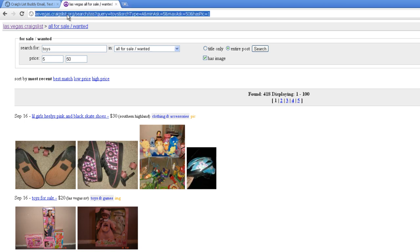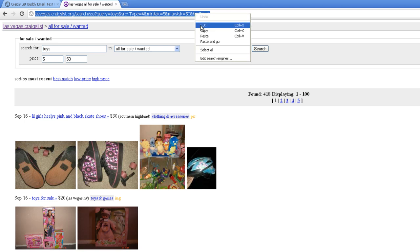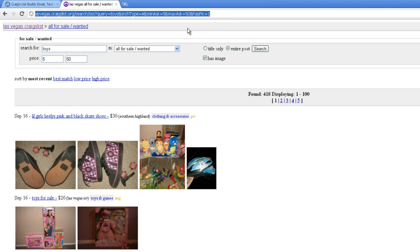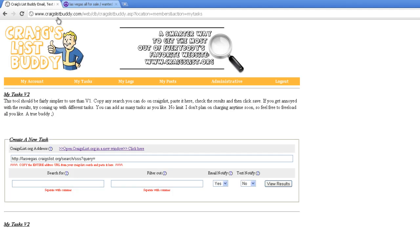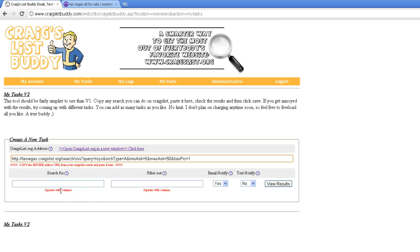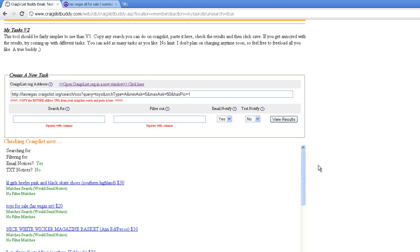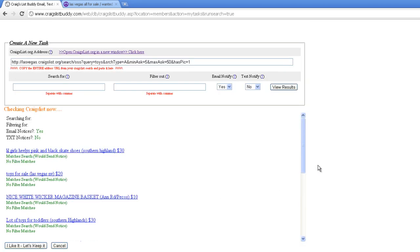Now here's the important part. Click in the top bar, right-click and choose copy. Go back to the Craigslist Buddy tool, right-click and choose paste. Then click view results. Let's see what we get.